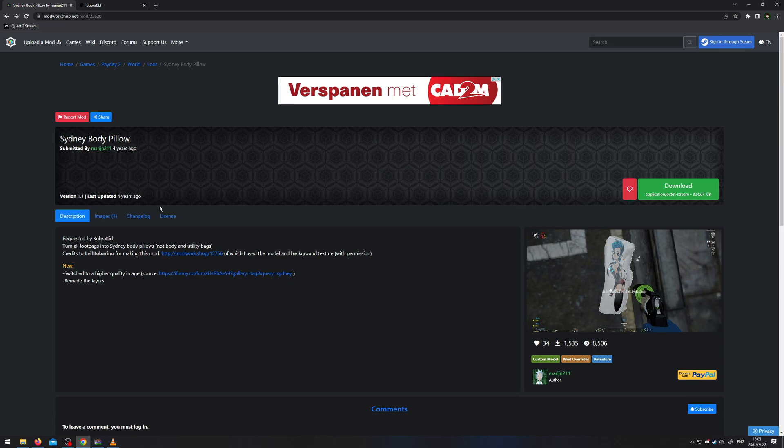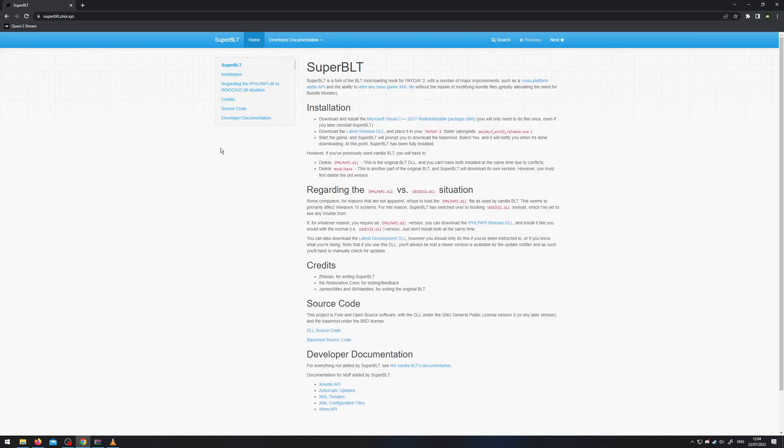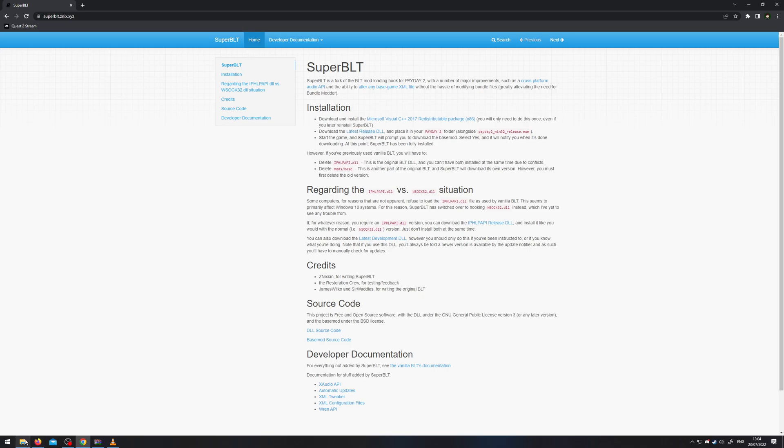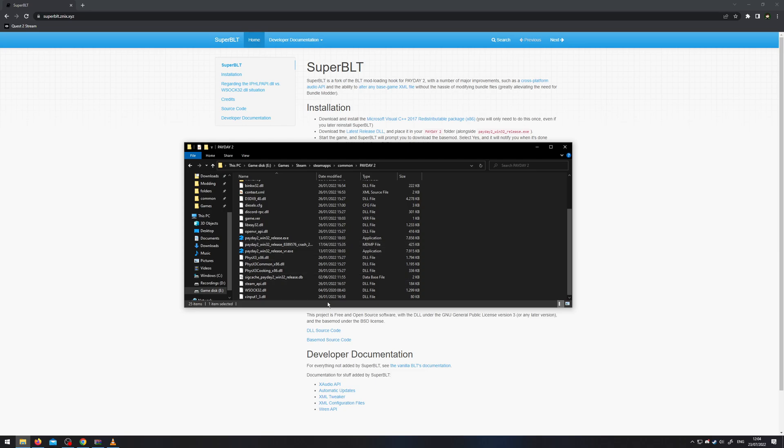For the more complex mods, you need SuperBLT. SuperBLT handles the code mods for Payday 2. Again, you need archiving software to download the file. And then you just put the DLL file in the game folder here.